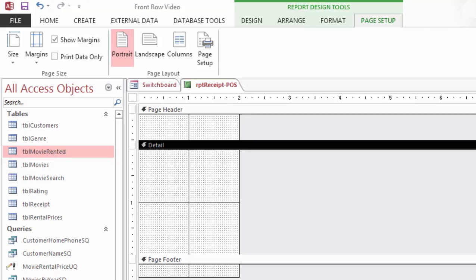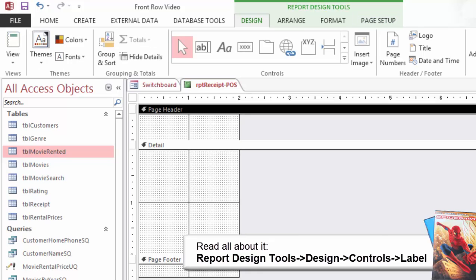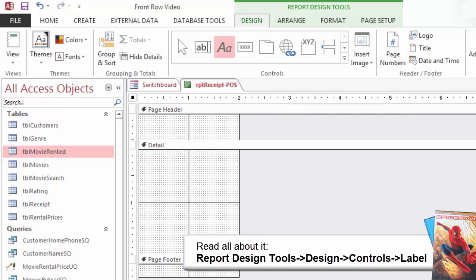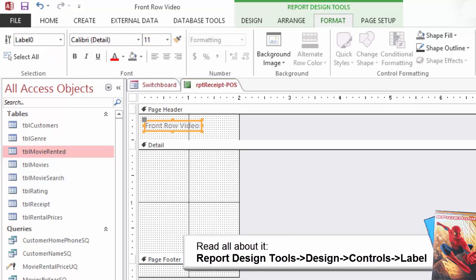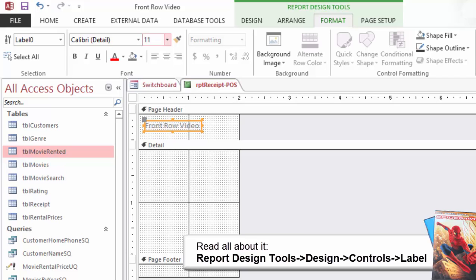Now let's edit the Page Header. Go to Report Design Tools Design Controls and click on Label. When you click in the Page Header type the following: Front Row Video. Please edit and position the label to fit.